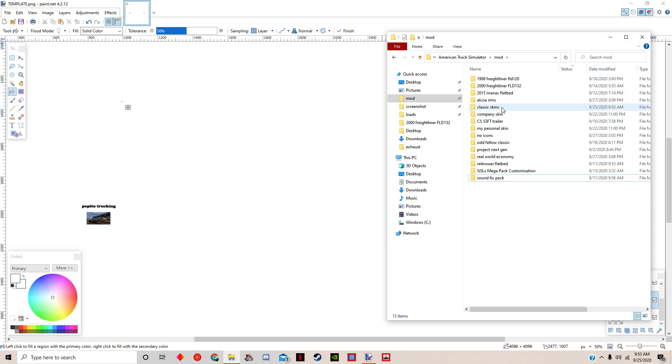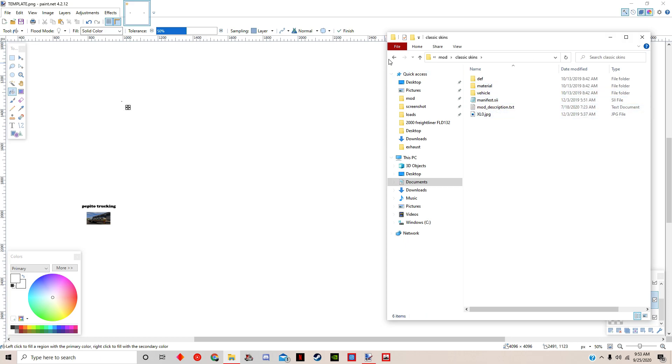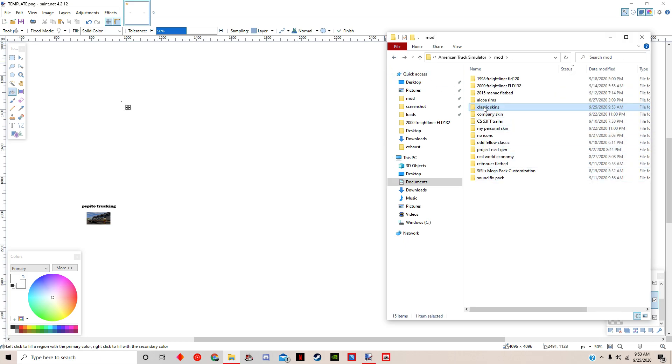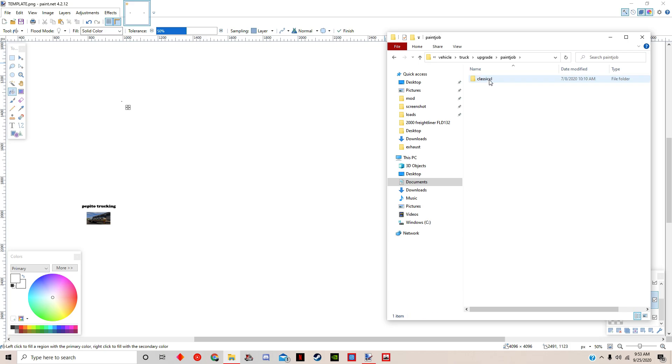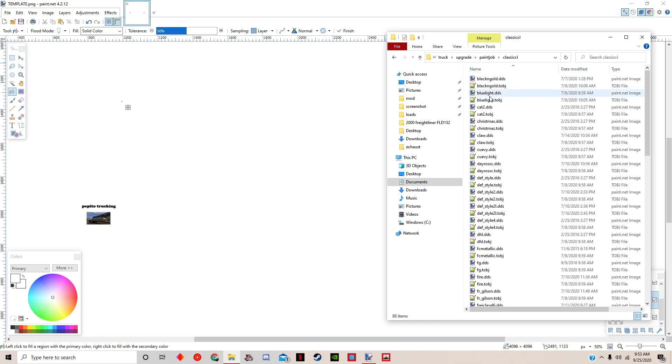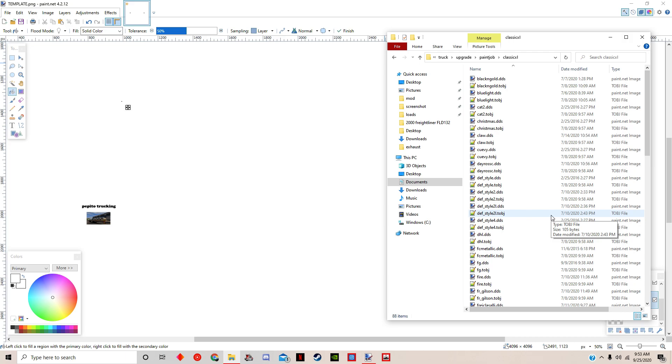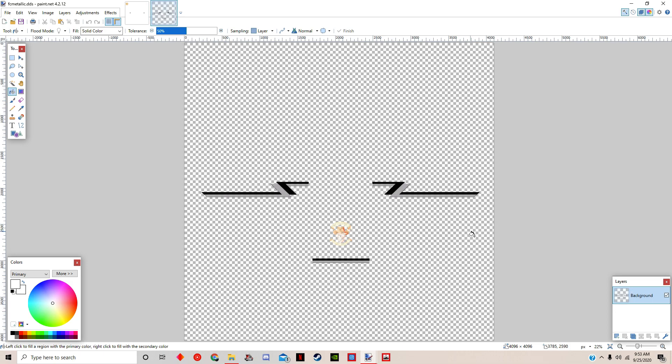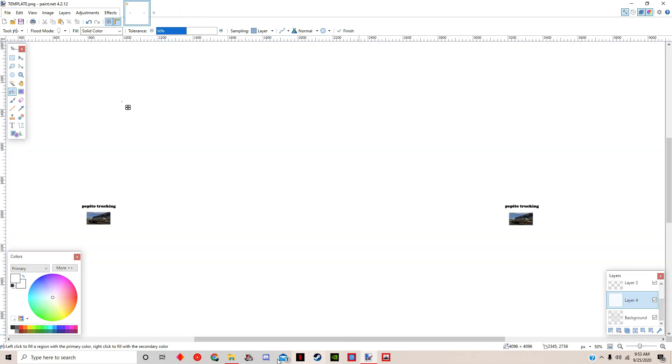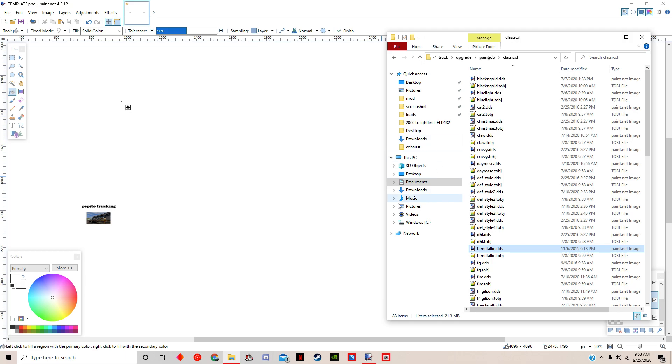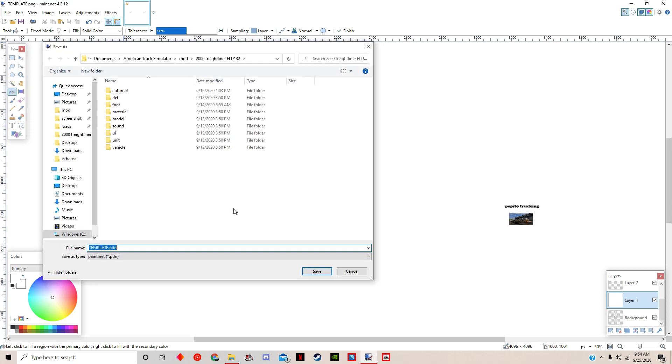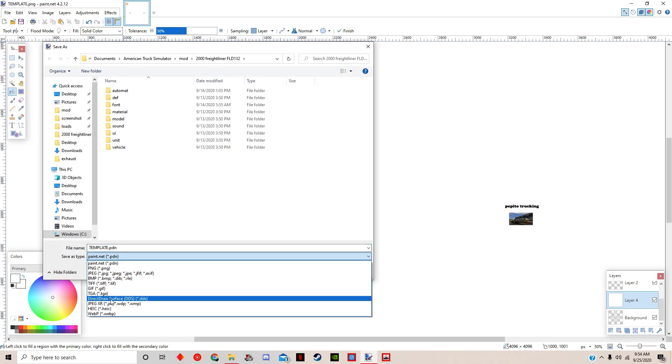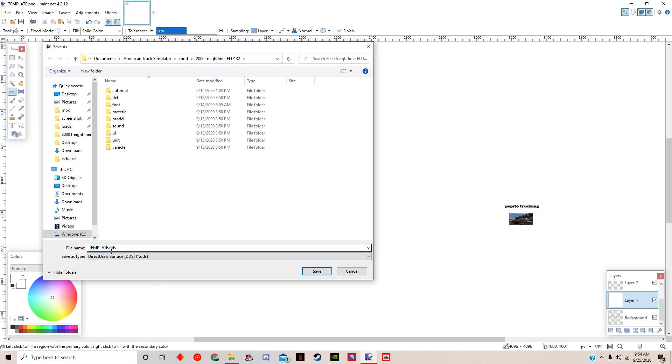You have to go into the files of the skin pack, and here's everything. To do that you just open it with WinRAR. You open the SCS file with WinRAR. You have to go first into vehicle, truck, upgrade, paint job, classic. What you have to edit is the DDS file. This is the FC metallic. The trick is we're going to save this as this FC metallic DDS. Let's save as Direct Draw Surface.